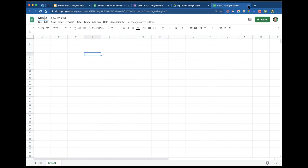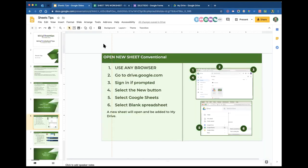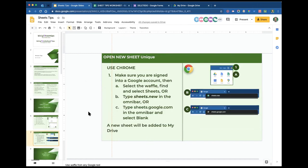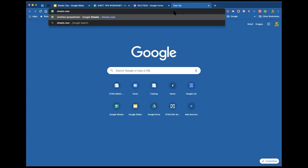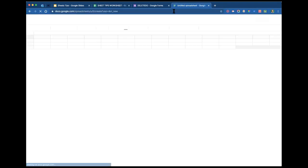That's the conventional way to create a sheet. There are unique ways too — but this only works if you're using Chrome. If you're on Safari, Firefox, or Explorer, you have to either use the waffle or go to Drive and hit New. If you're using Chrome, on a new tab you can type sheets.new or sheets.google.com. I'm going to open a new tab, type sheets.new — sheets with an S, dot new — hit enter, and there we go.